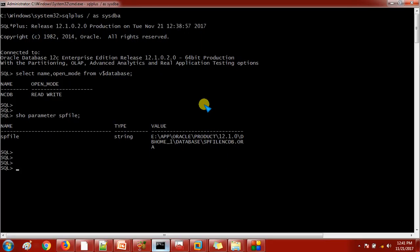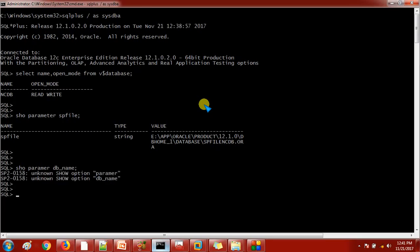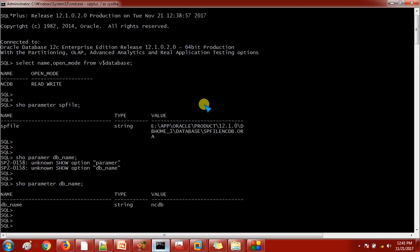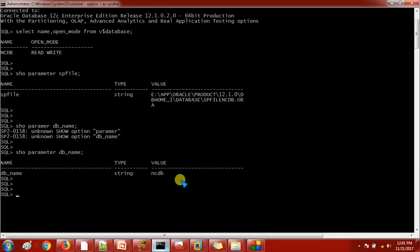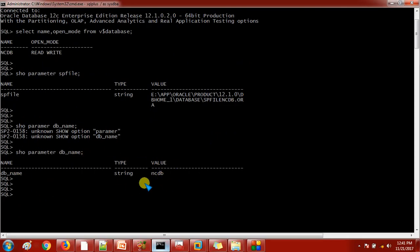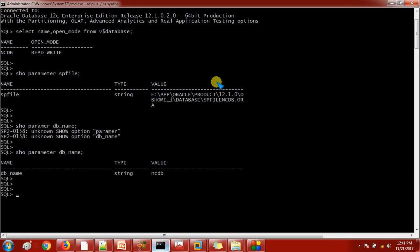Now if I'm checking like show parameter DB name - okay, here is some typo. I am getting the database name as NCDP. From where this value is coming? This value, whatever the output I am getting here, that is coming from the parameter file what you are using currently. If it is PFile you are using, then you will get the output from PFile. If you are using the SPFile, then you will get this output from the SPFile.